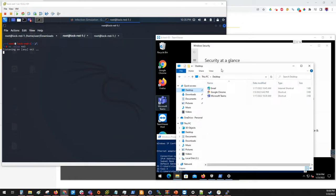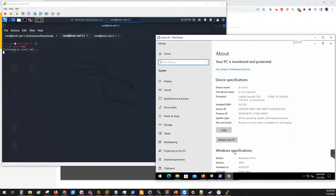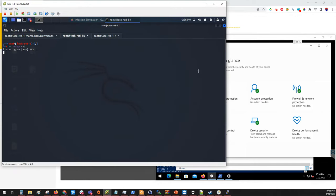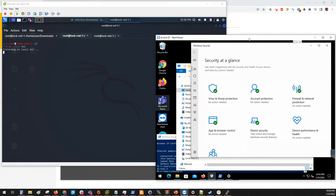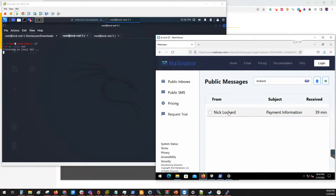On the right hand side here is our victim's computer. It is a fully patched and updated Windows 10 system. Security Center shows no actions are needed — all green check marks — and this is running Windows 10 Professional 20H2, which is the most up-to-date version. The attacker is running Kali Linux, which is here on the left hand side. The hacker has already been configured and is waiting for a connection back.